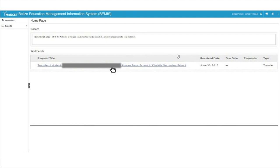Once you have logged into Bemis, in the center of your screen, you will see your workbench. The workbench is the area where all the processes, such as student transfers, which have been assigned to you for your approval, are displayed. If you have a pending transfer into your school,